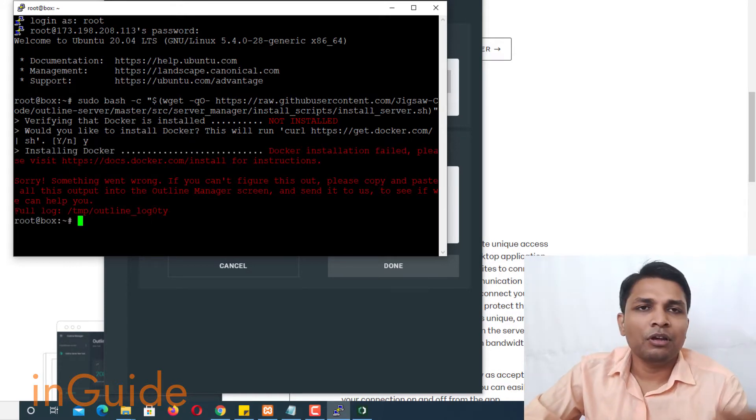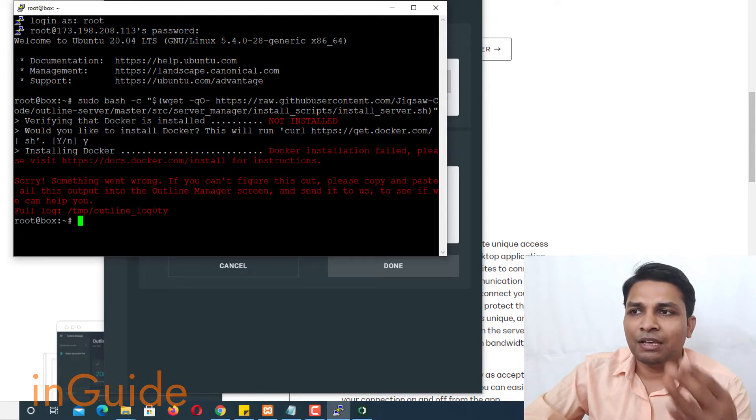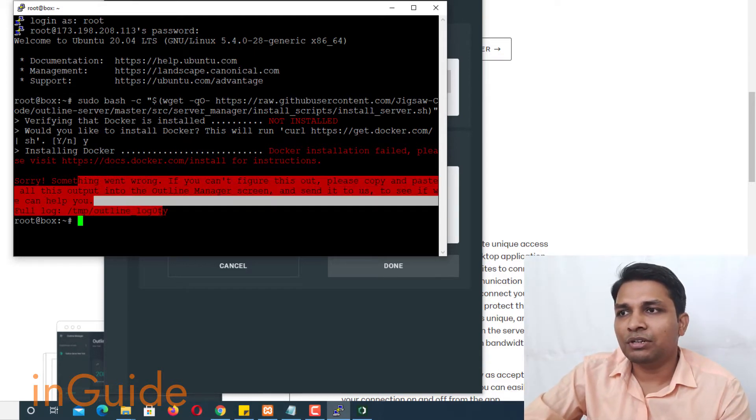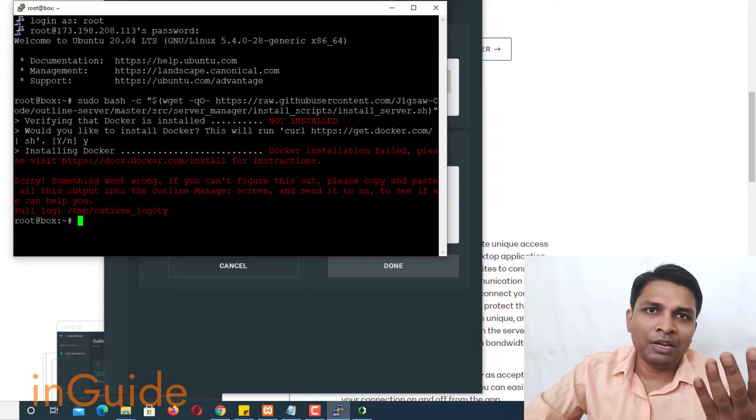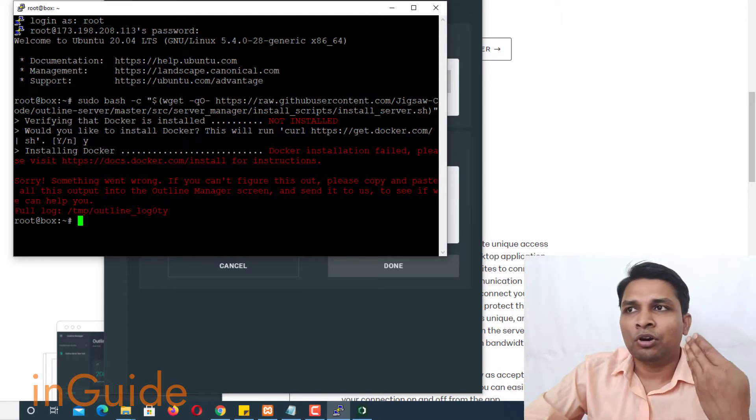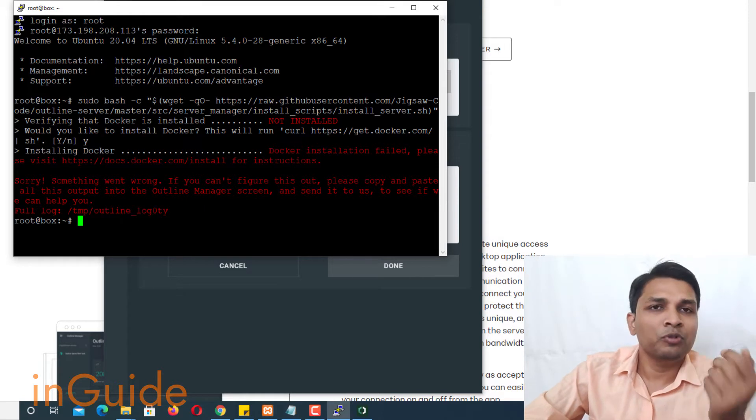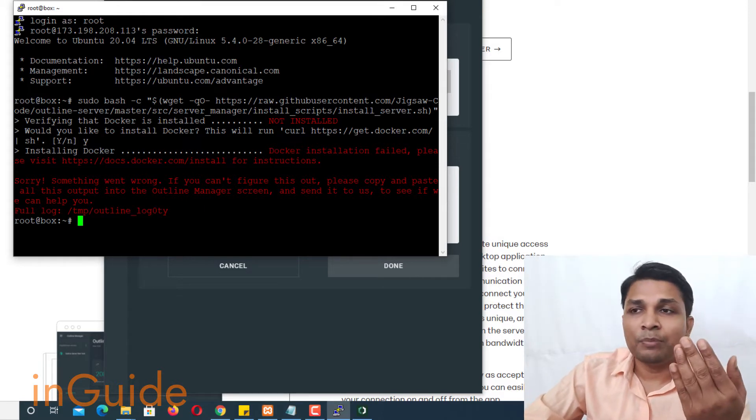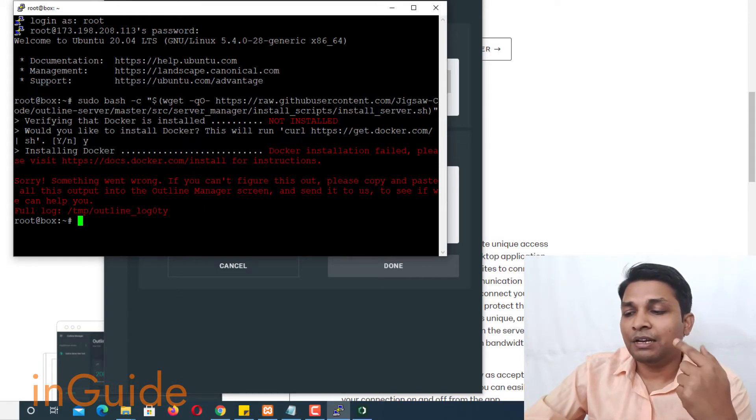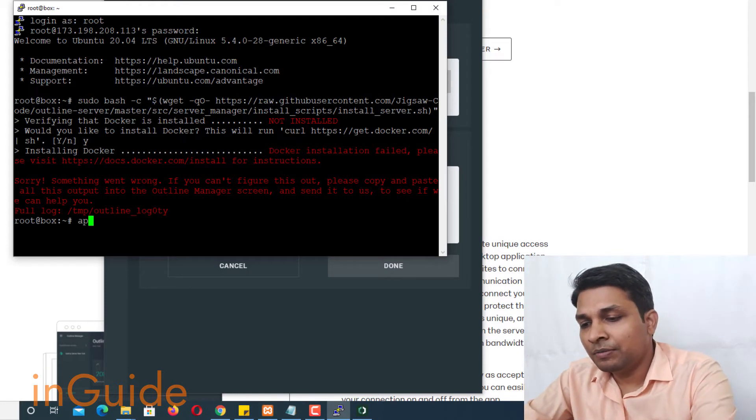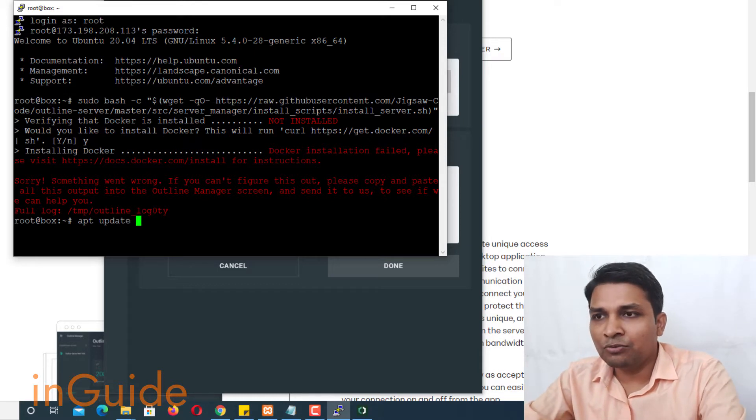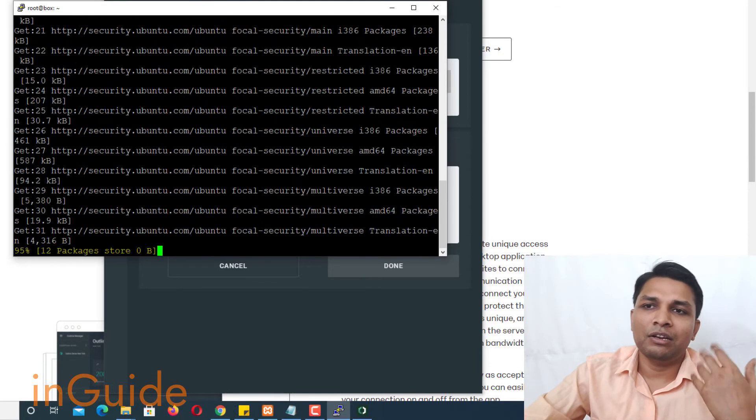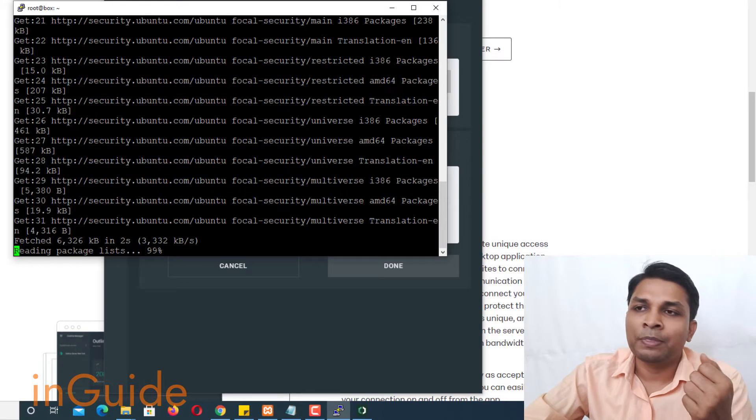Now here you can see that I am getting some message like something went wrong and it couldn't continue. It's sometime it happens because your operating system might not be up to date. For that you have to execute one command and that is apt update -y and press enter and it will update the operating system.